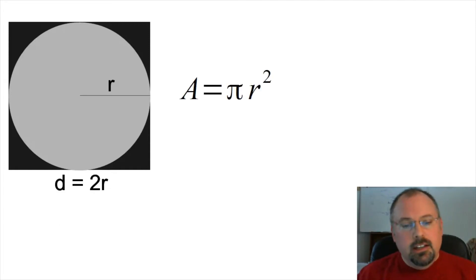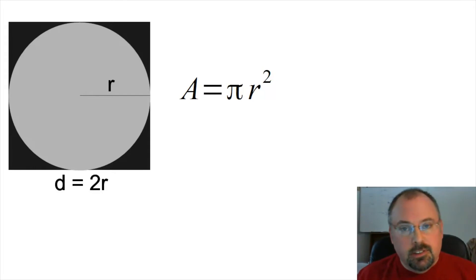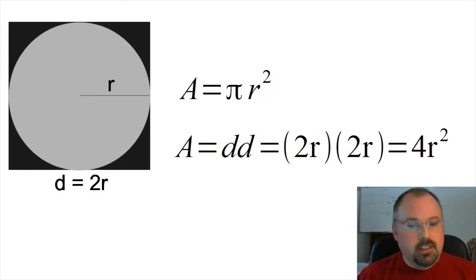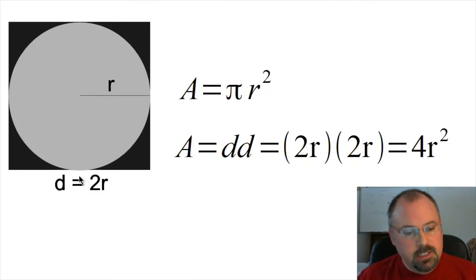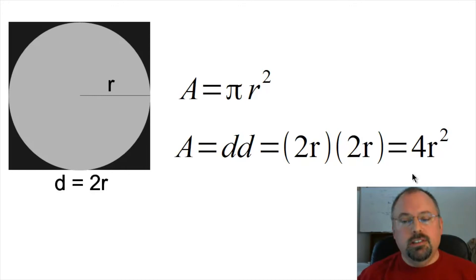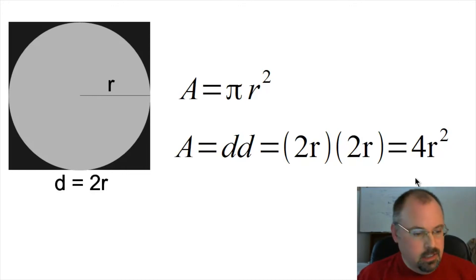Now the area of the circle of course is given by πr². The area of the square is going to be d times d, which is 2r times 2r, which is 4r².